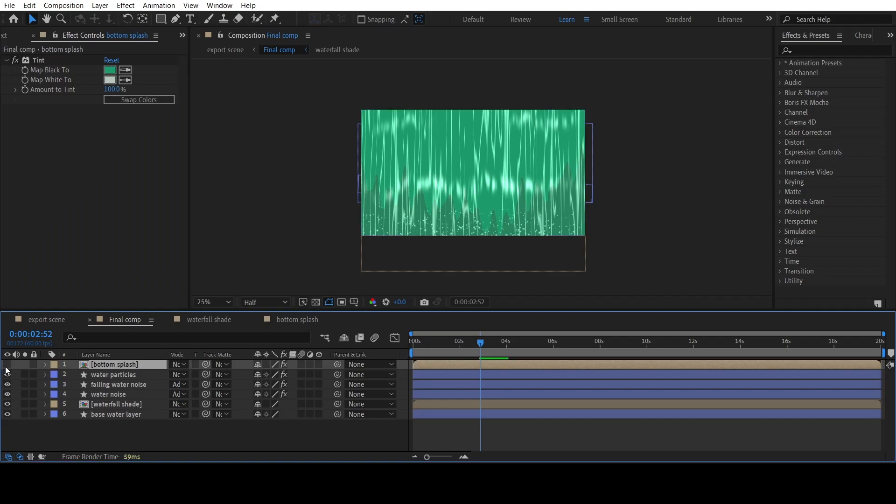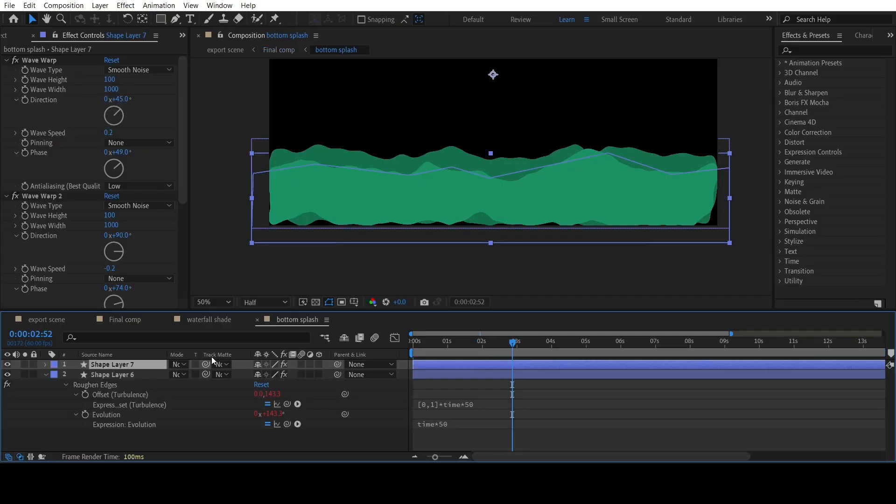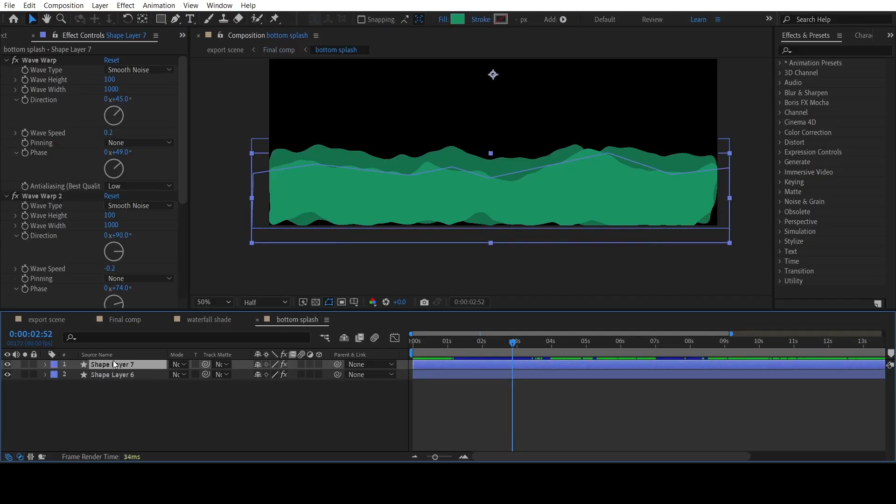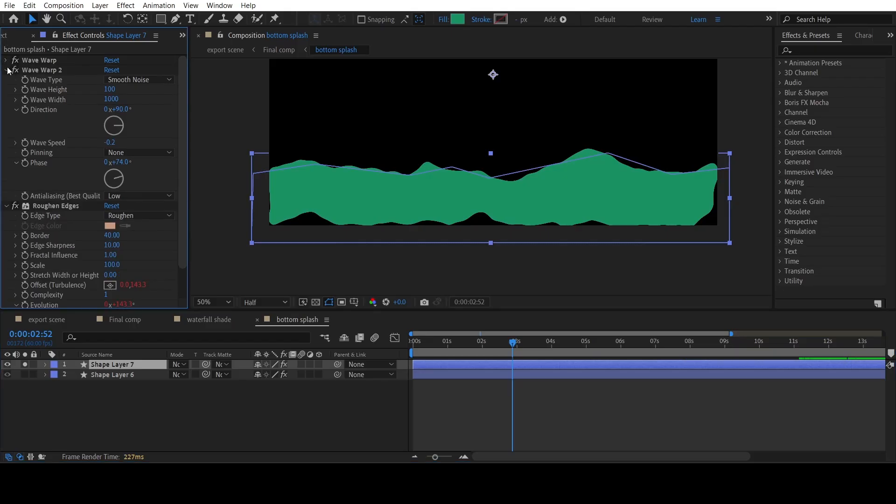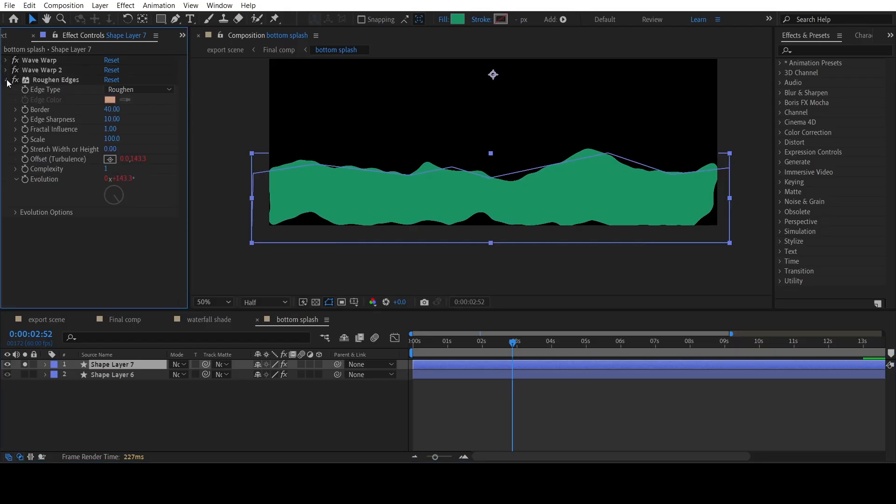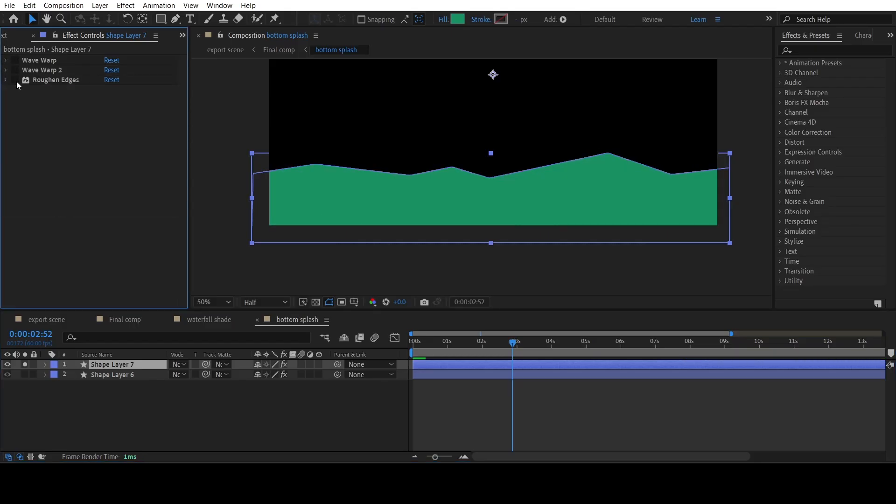Now let's add the sixth element, which are the bottom water splashes. Add a simple rectangular shape using the pen tool. Keep the upper side pointy.